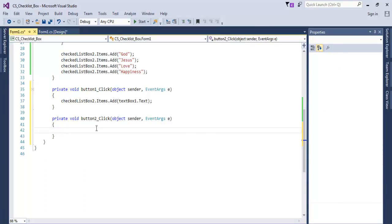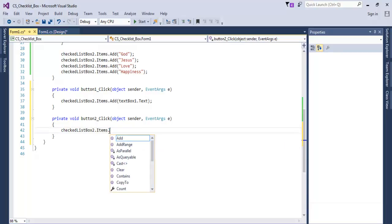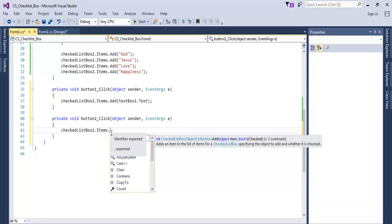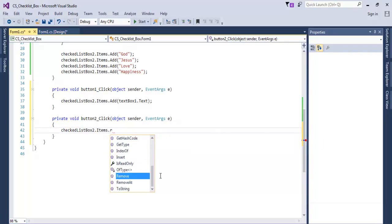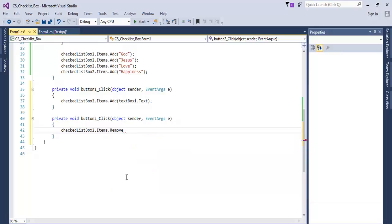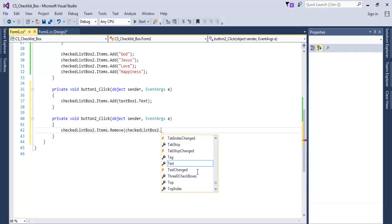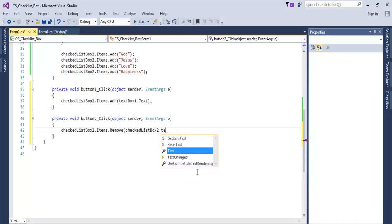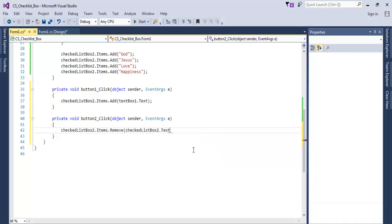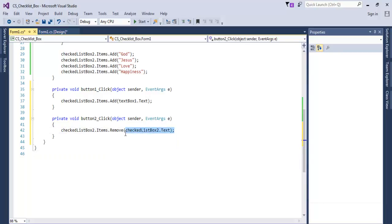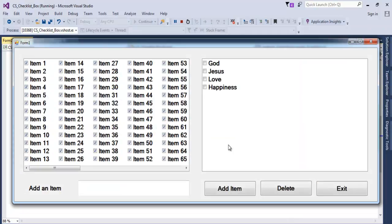Now let's double-click on Delete. In the case of Delete, enter all of those but it's going to be dot Remove. Open the bracket and enter the same thing. CheckedListBox2.Text. That means delete any of the text content right inside it. This is the method to delete and that is the method to add.